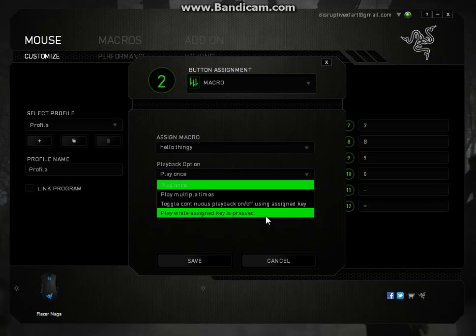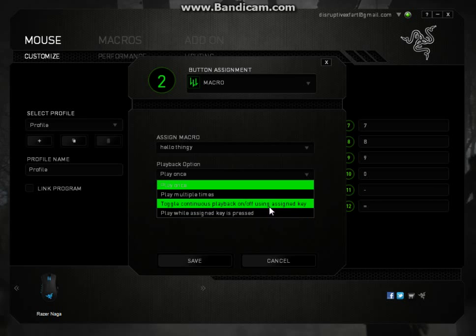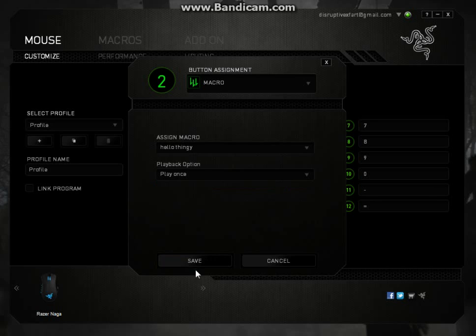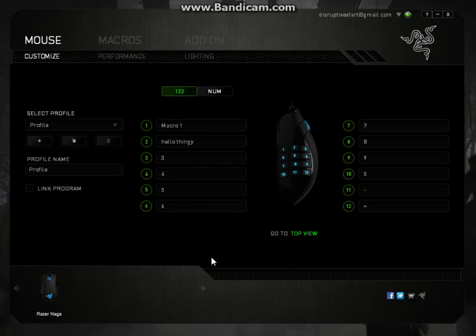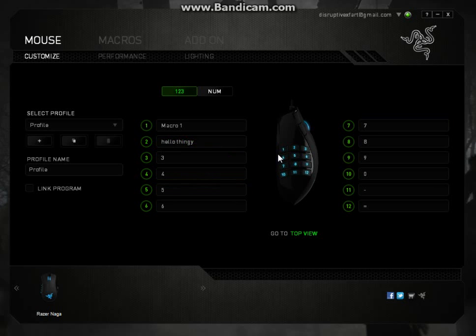And play while assigned key is pressed, I'm pretty sure is holding down the key. So I'm going to set mine to play once, nice and simple. Click save. And then there we go, so it's assigned to my 2.